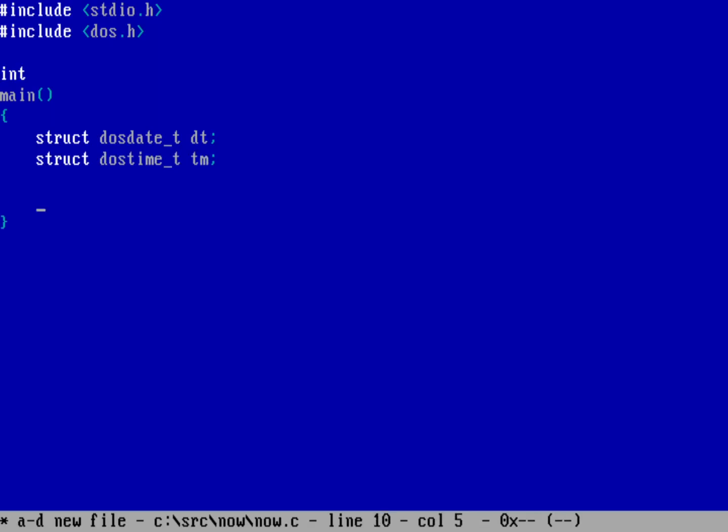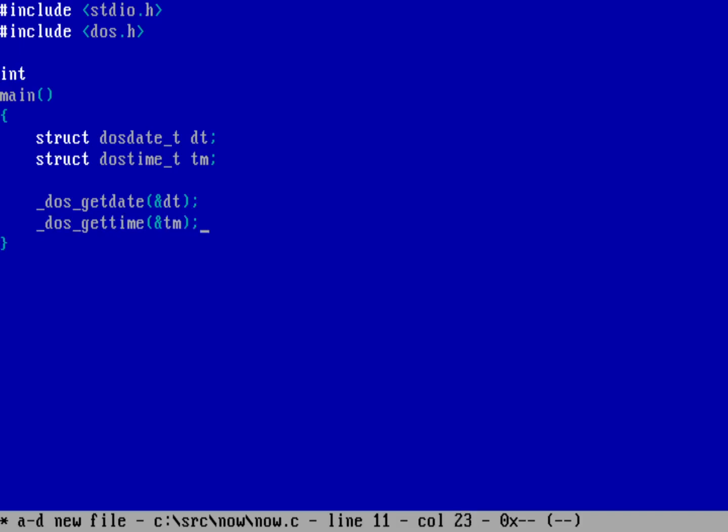And then I'm going to just then get the date, the time. So I'll do a call to DOS get date, and then put that into the DT variable, and same thing for the DOS get time. And put that into the TM variable, and now it's just a matter of printing out the output.